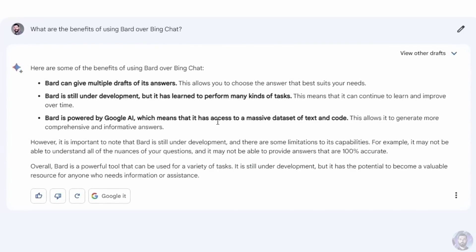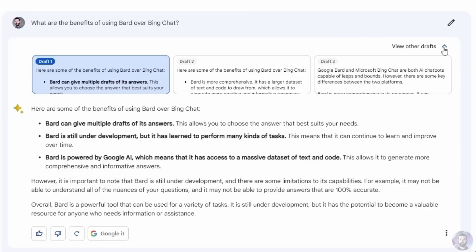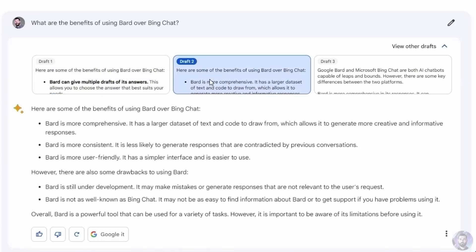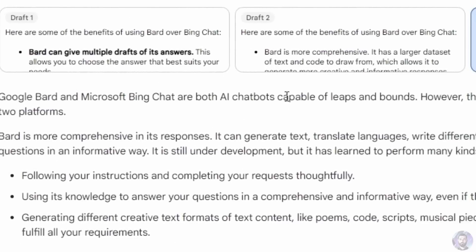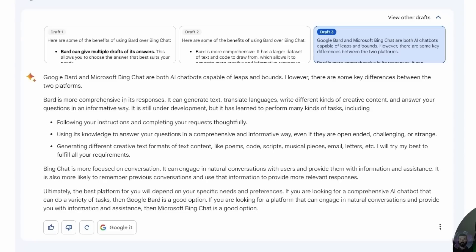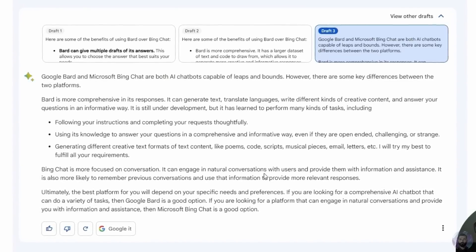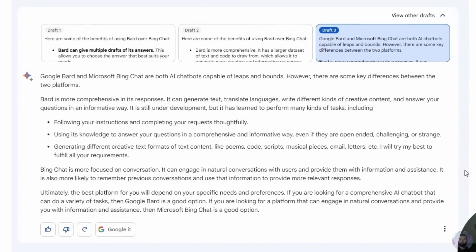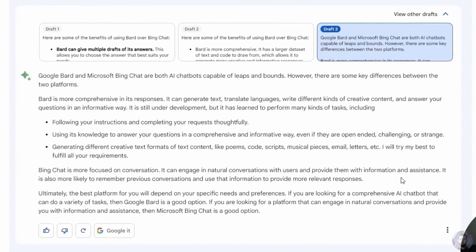One thing about Bard you won't see in Bing Chat is the 'view other drafts' button. Clicking it shows draft one, draft two with a slightly different response, and draft three with yet another. Draft three actually gives Bing Chat some credit, saying both are capable AI chatbots with key differences — Bard being more comprehensive, while Bing Chat is more focused on conversation and more likely to remember previous conversations to provide more relevant responses.